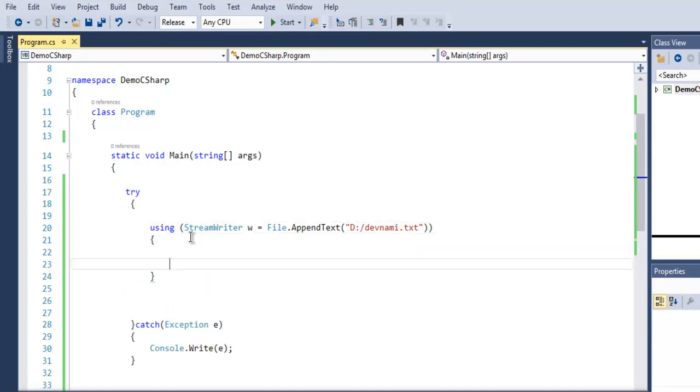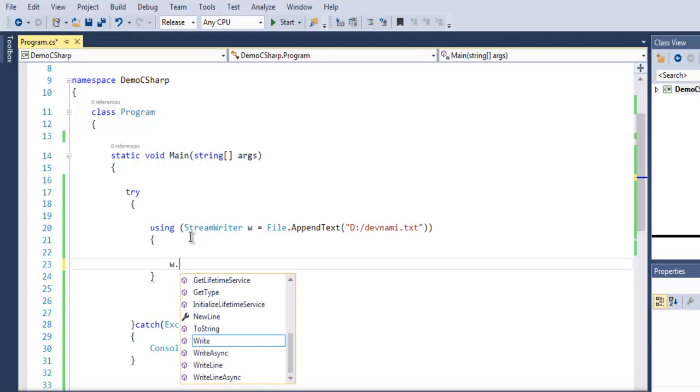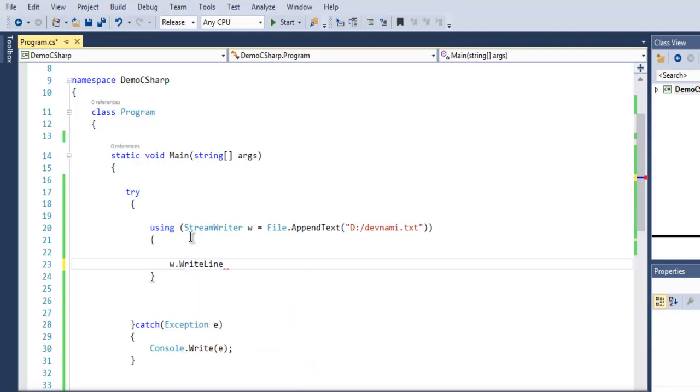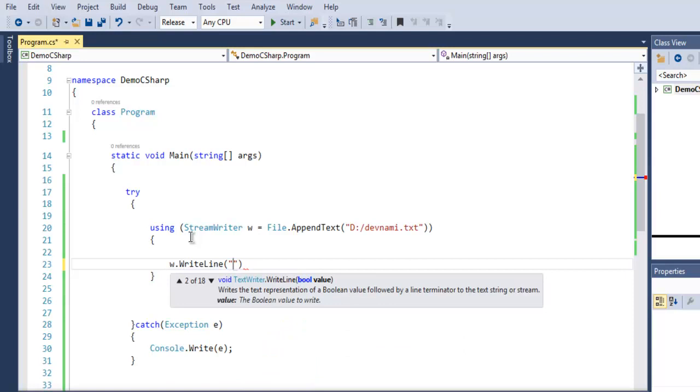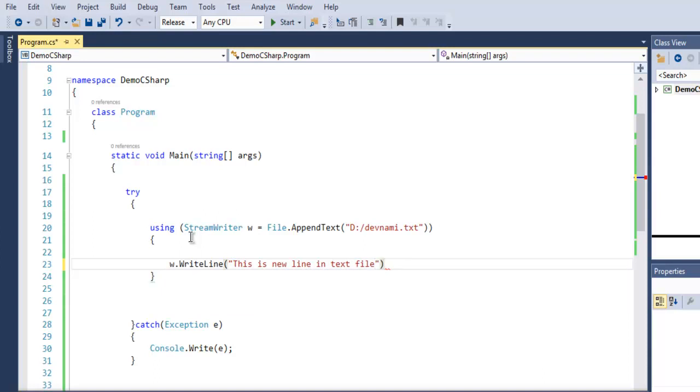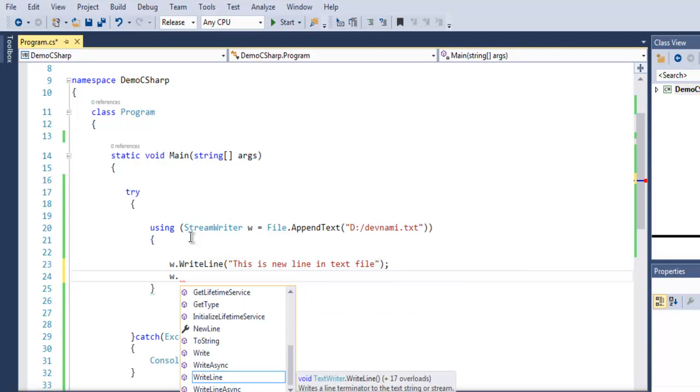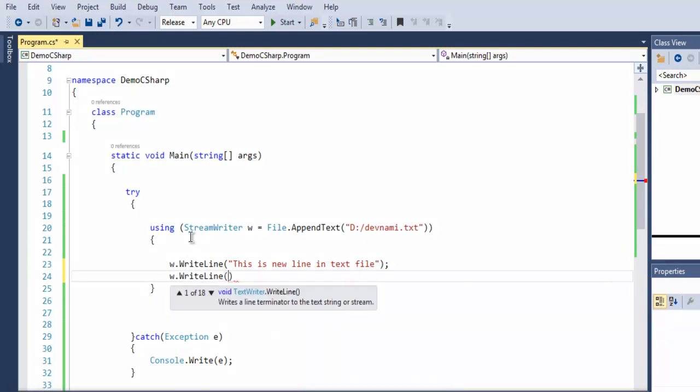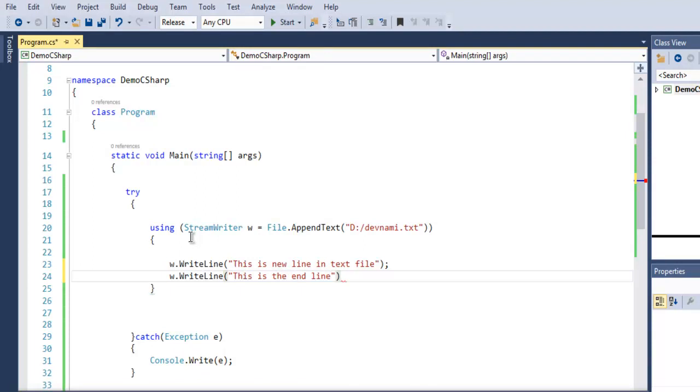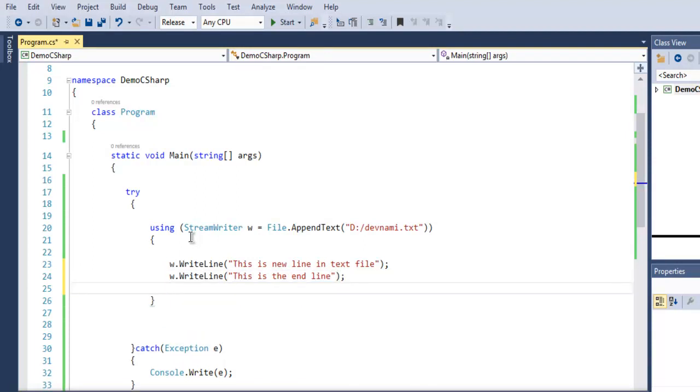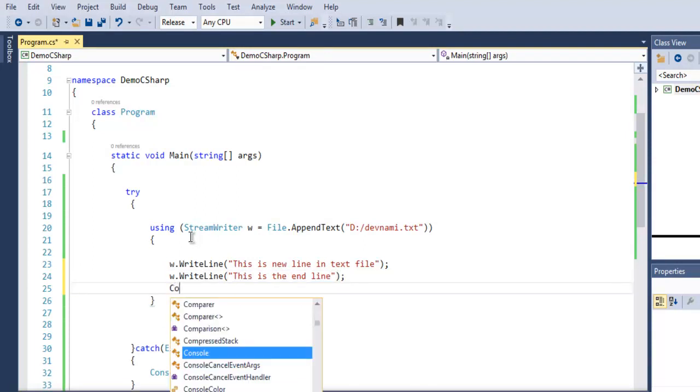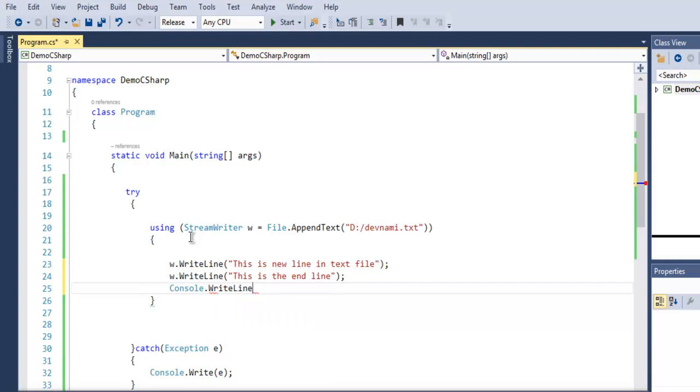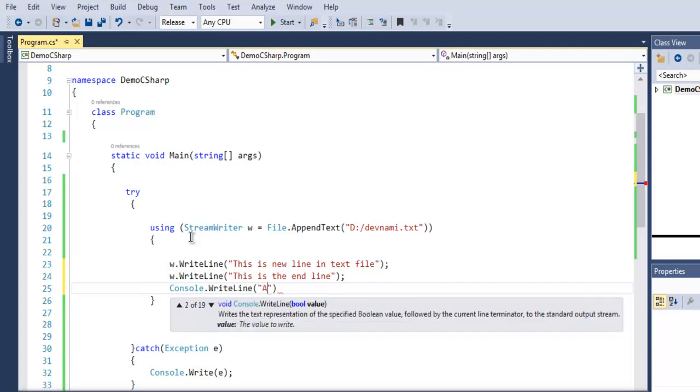open the file for appending, we have to use w.WriteLine so that each line will be on its own. Let's write 'This is new line in text file' and then w.WriteLine 'This is the end line'. We have these two lines, after which I'll use Console.WriteLine to say 'Append works'.